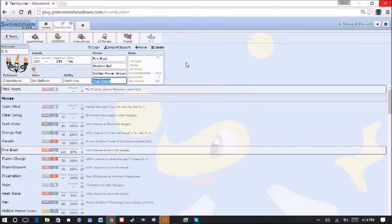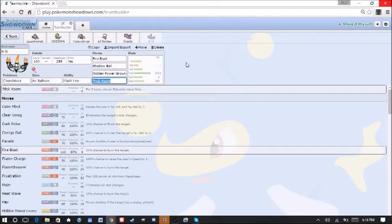But it can't hit us with Earthquake or anything like that. So we have Fire Blast, Shadow Ball, Hidden Power Ground for the Heatran, and Trick Room. Also, the Air Balloon is there, so we do not get hit by Earth Powers from the Heatran. And we basically wall it apart from if it brings Dark Pulse.